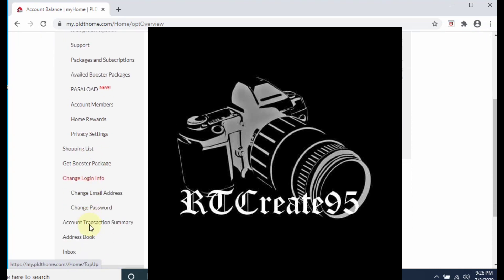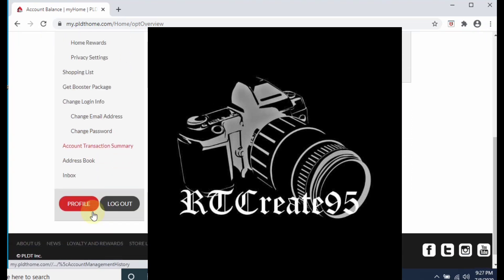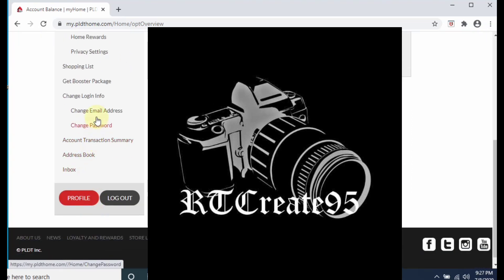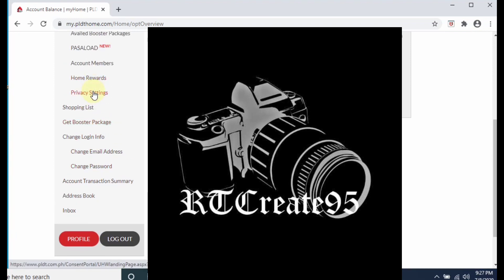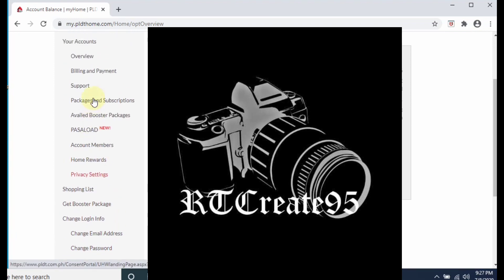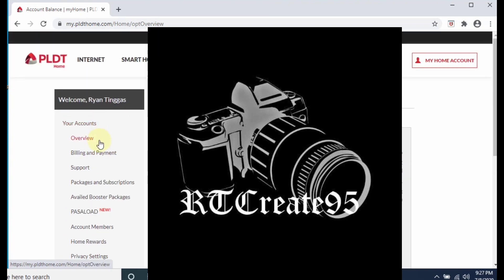On the left side, you can change your password, change your email, and most importantly, click on Billing and Payment.